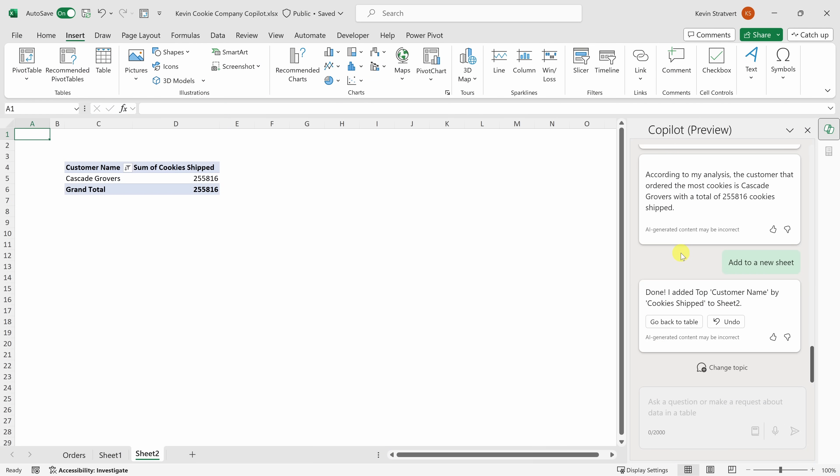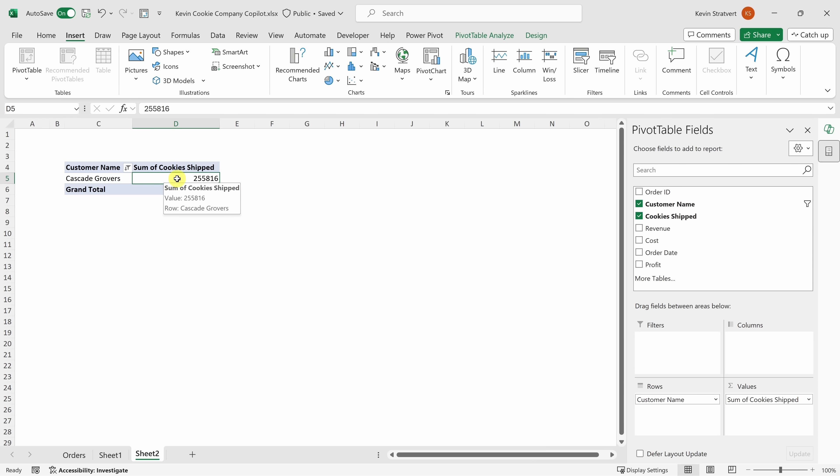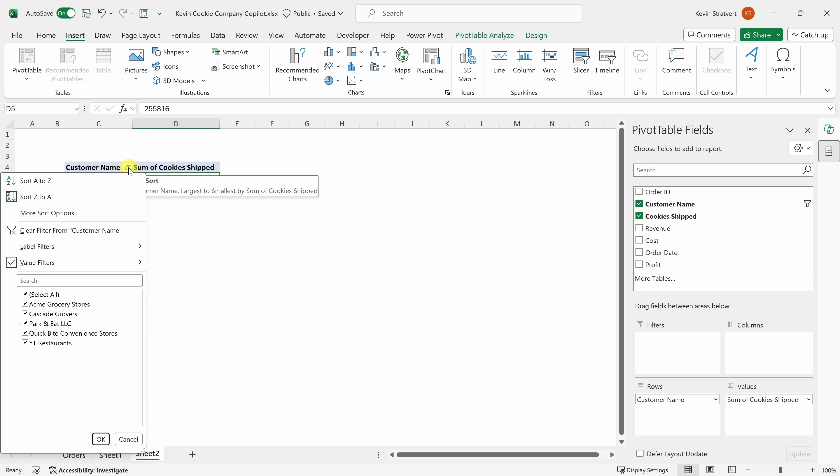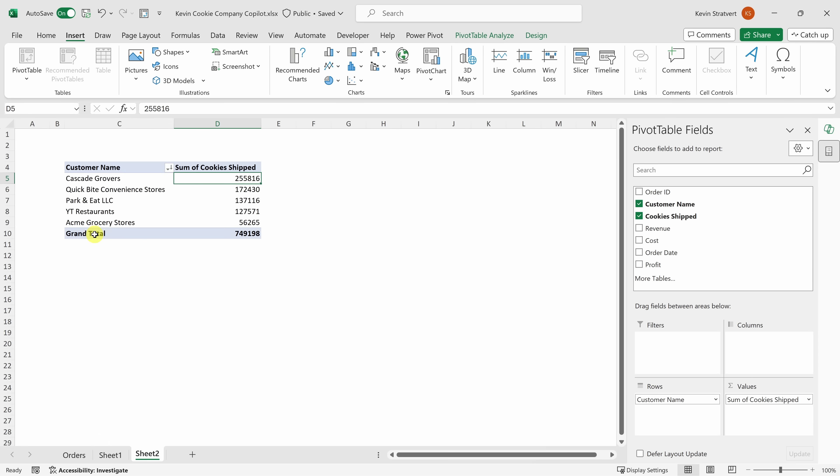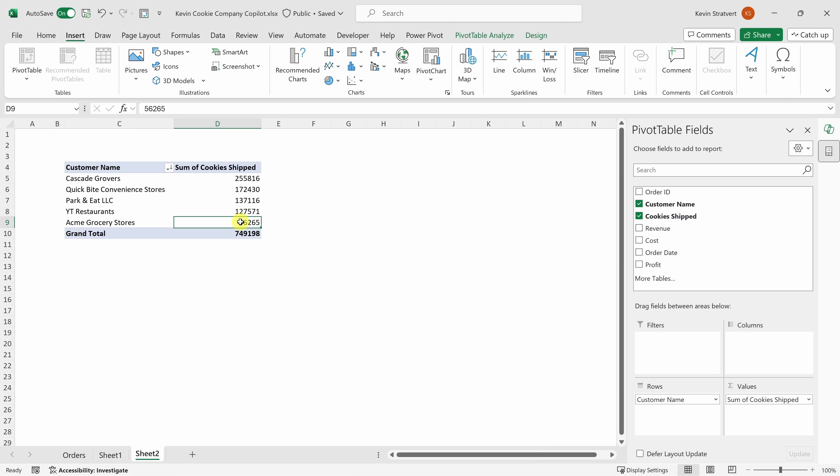This now drops me onto a new worksheet where I can see that the AI has inserted a pivot table. If I click into the pivot table, this opens up all the different pivot table fields over on the right-hand side. Right here, I can see that it's filtered it to the customer who ordered the most cookies. If I click on the filter, I can clear the filter, and here I can confirm that Cascade Grovers did indeed order the most cookies from us. And by a long shot, they ordered a lot more than all the other customers.